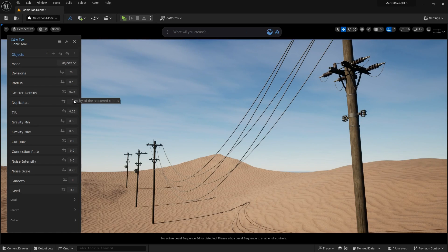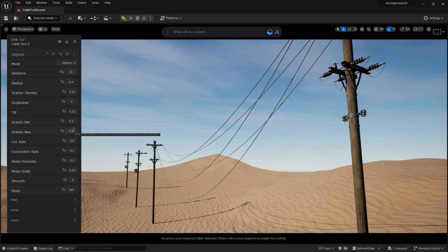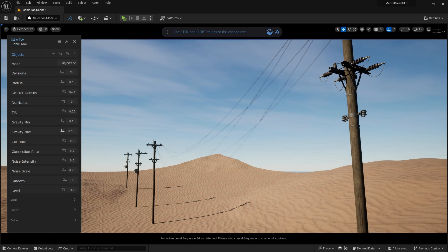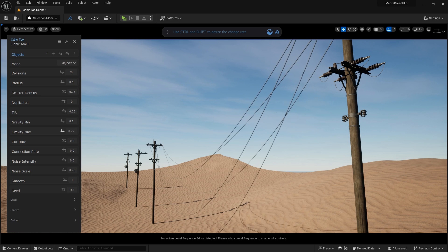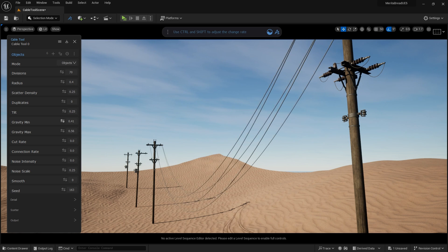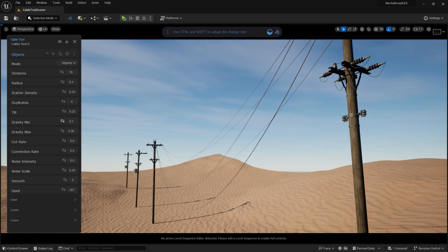Gravity Min and Max both control the droop of the cables and how they're affected by the gravity in the world. You can make both values identical to have similar tension in the wires, or break it up with two different values.